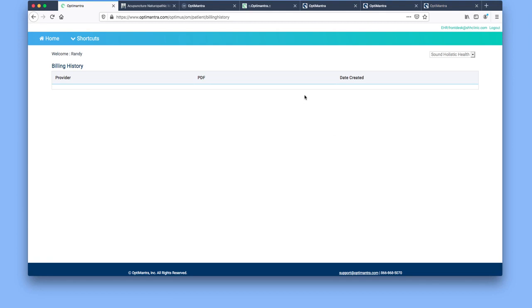You would have the provider listed here, a PDF, the superbill, the date that was created, and you can download those. Let's say you've lost the paper version or something like that.